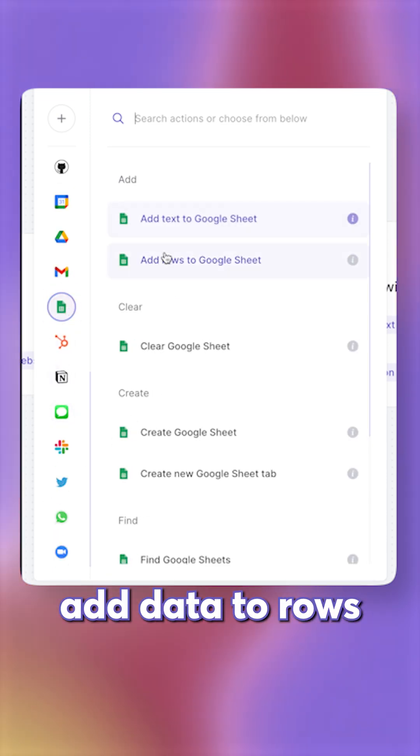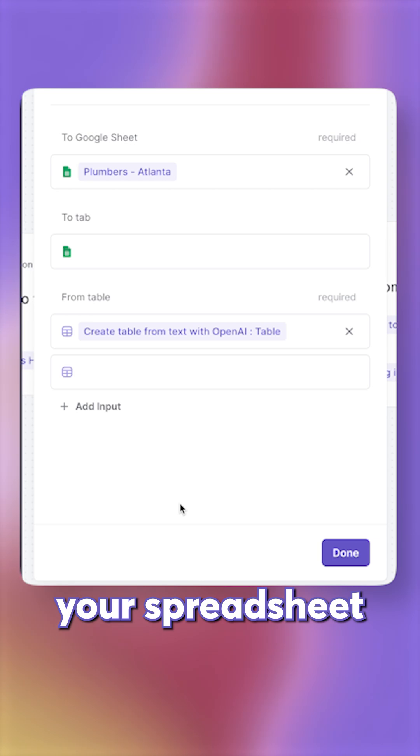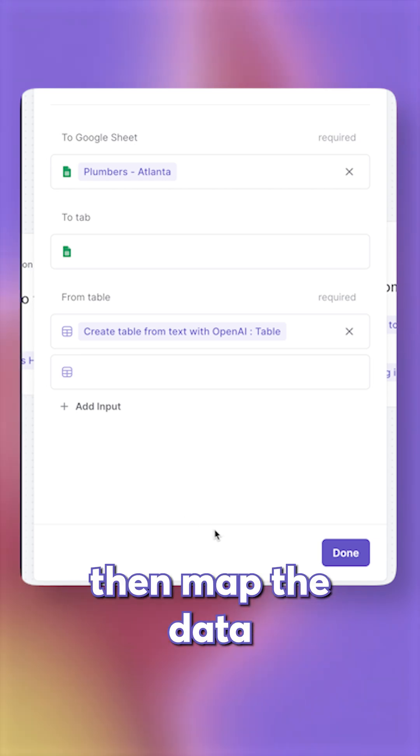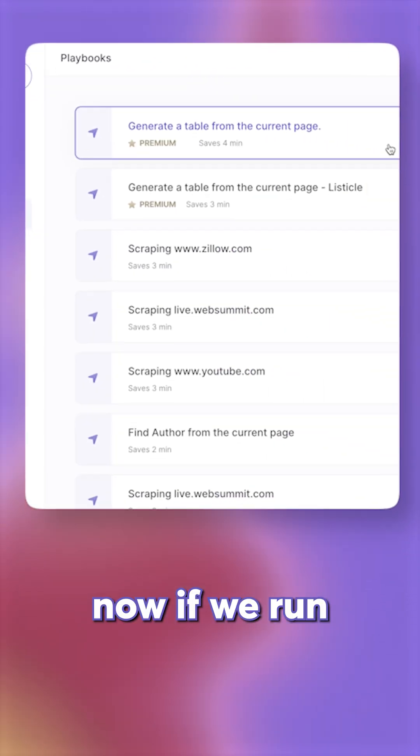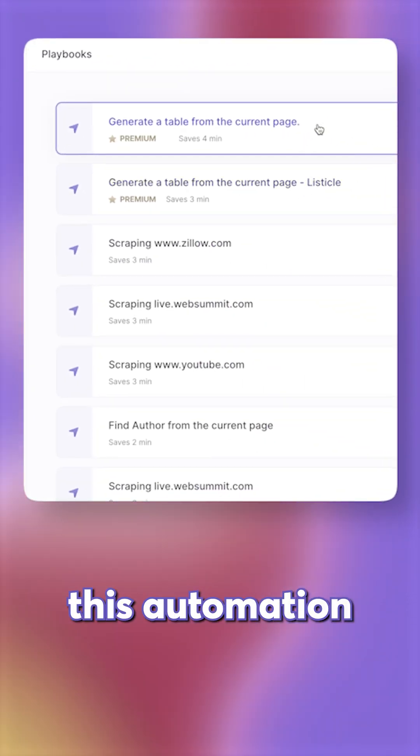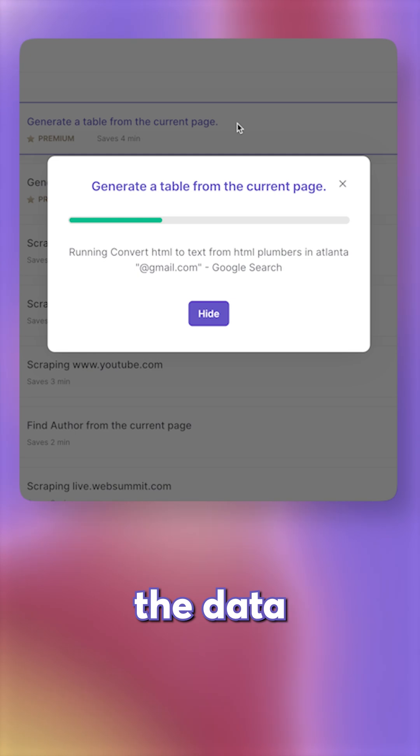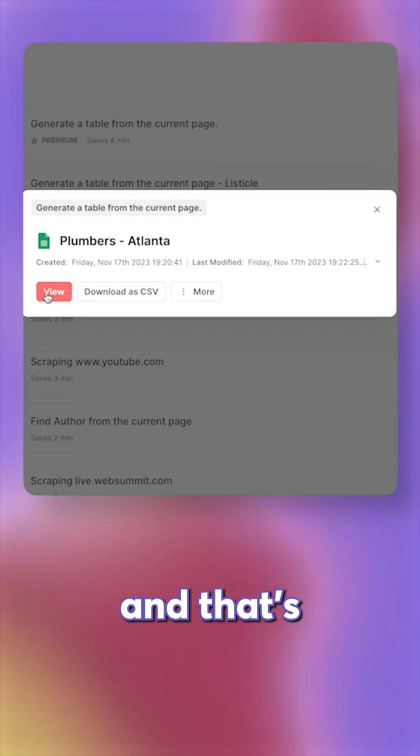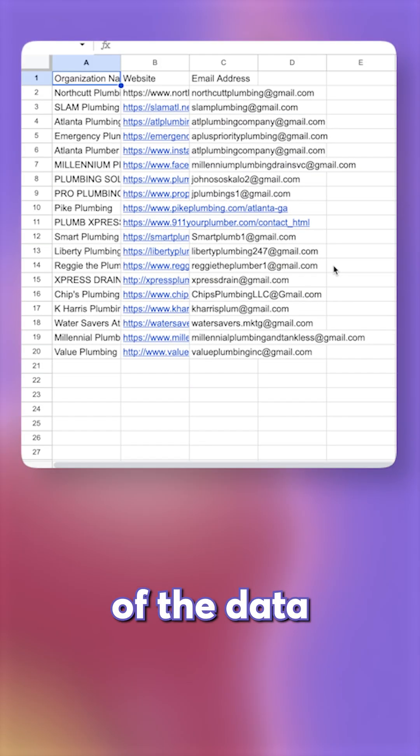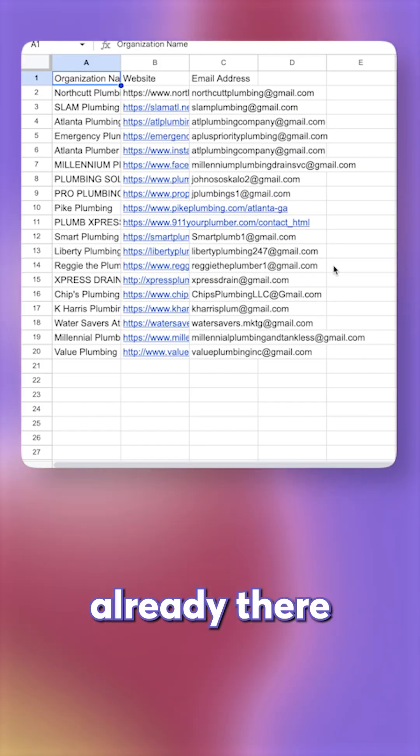Add data to rows, select your spreadsheet, then map the data. And now if we run this automation one more time, the data will be added right to our spreadsheet. And that's our spreadsheet with all of the data already there.